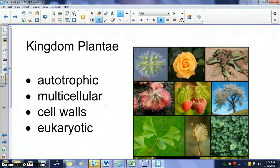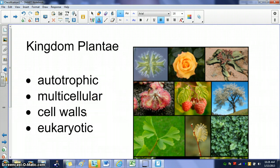The last kingdom we're going to talk about before we move on to animals and do our dissection is Kingdom Plantae. In Kingdom Plantae, you have living things that are autotrophic, meaning that they make their own energy. They're multicellular, which means they're made of more than one cell. They have cell walls around their cell membranes, and they're eukaryotic, which means they have a nucleus.